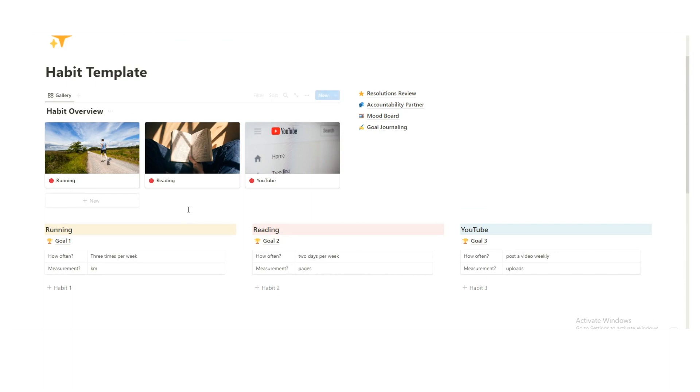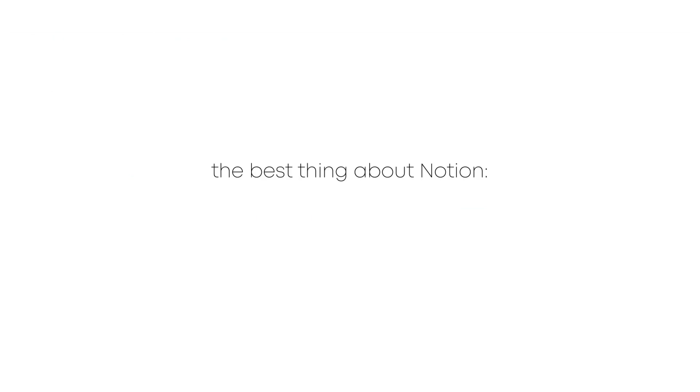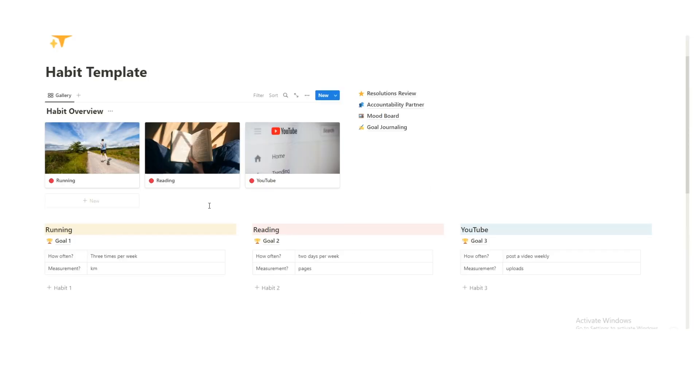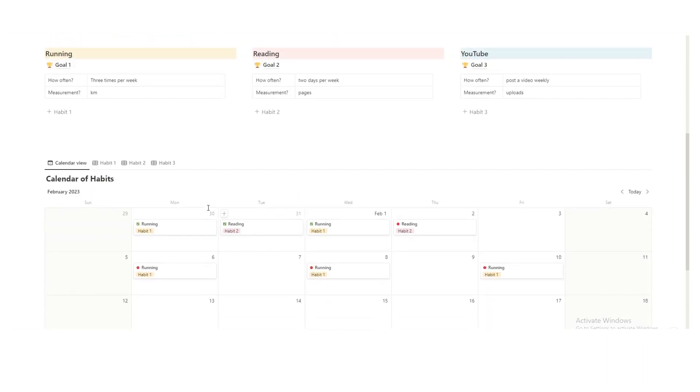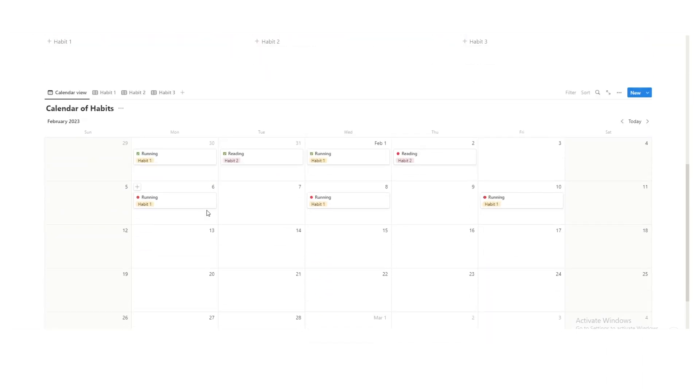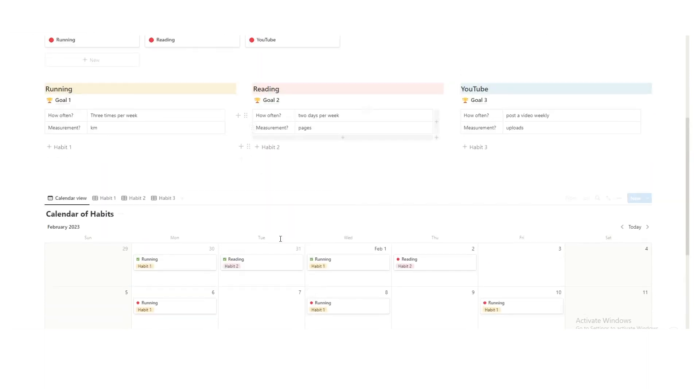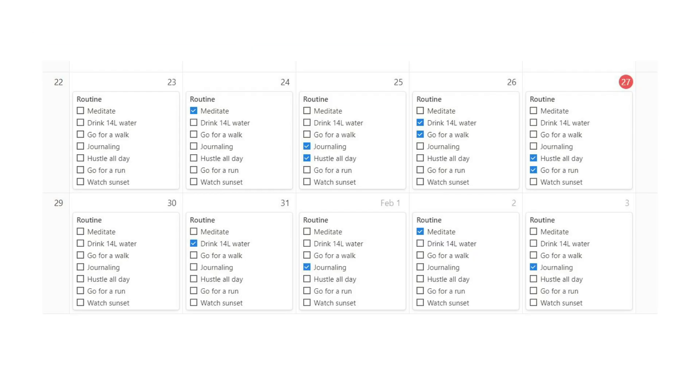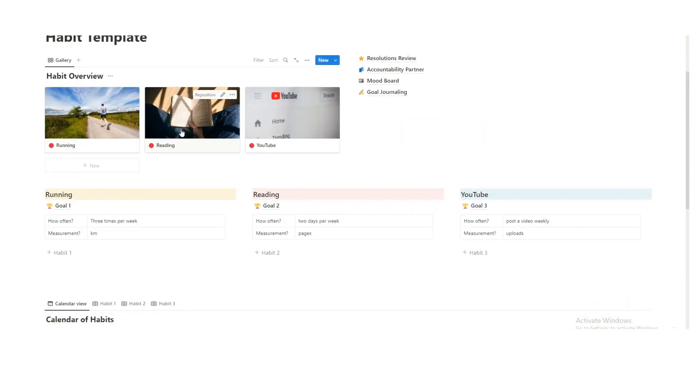The best thing about Notion is that you can be as creative and make all these really complex things. However, a lot of the time, the more complex you make it, the more difficult it is to use, and the less likely you are to use it. On the Sunday, okay, I'm going to plan out my week. I'm going to run on this day, this day, this day, I'm going to read on this day, this day, and I'm going to post my YouTube video on the Saturday. Cool. Now I've got my entire week planned. It's very realistic. I'm not asking myself to do 10 things every single day, and then seeing a number get smaller and smaller. And then by February, I've given up on my goal.